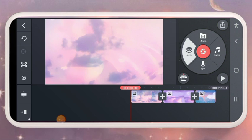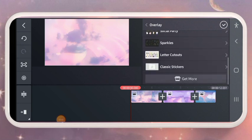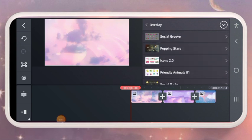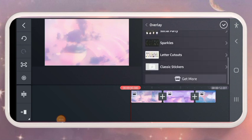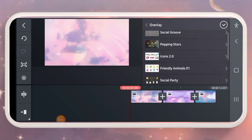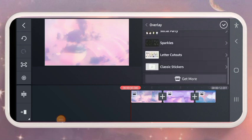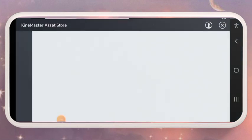Go to Overlay. When you go to Overlay you'll see 'Get More.' When you click on Get More it will take you to the place where you can download all the stickers. I used Social Group and Sparkles. Just click on Get More.